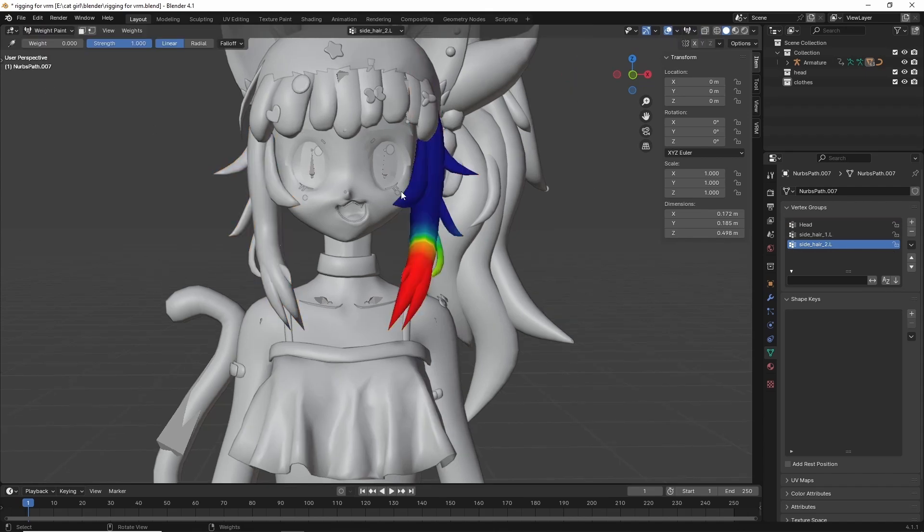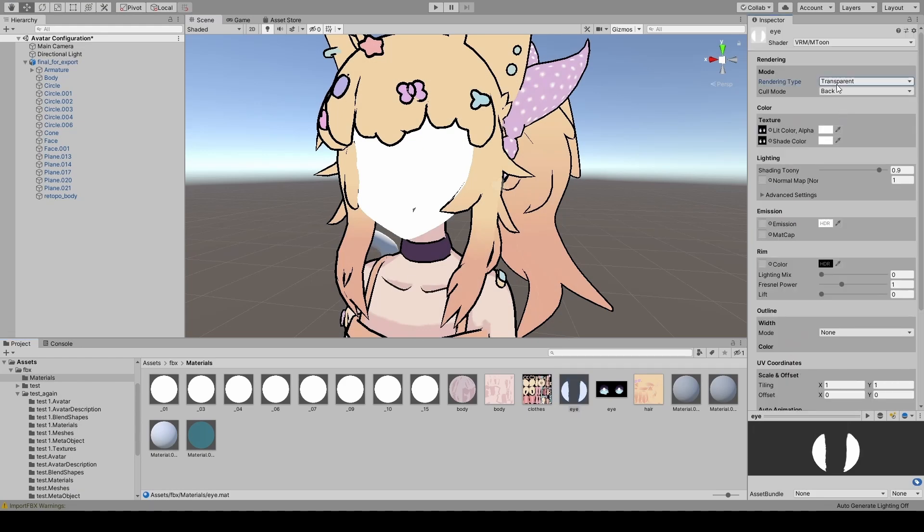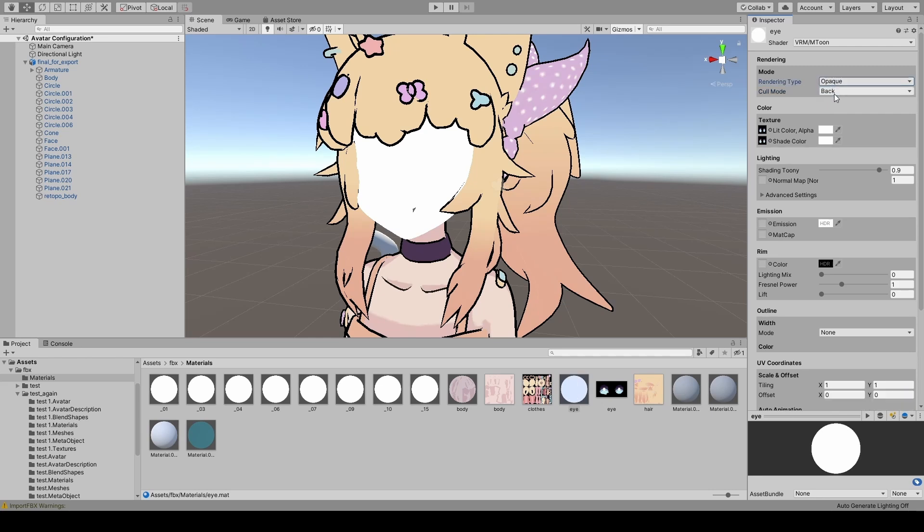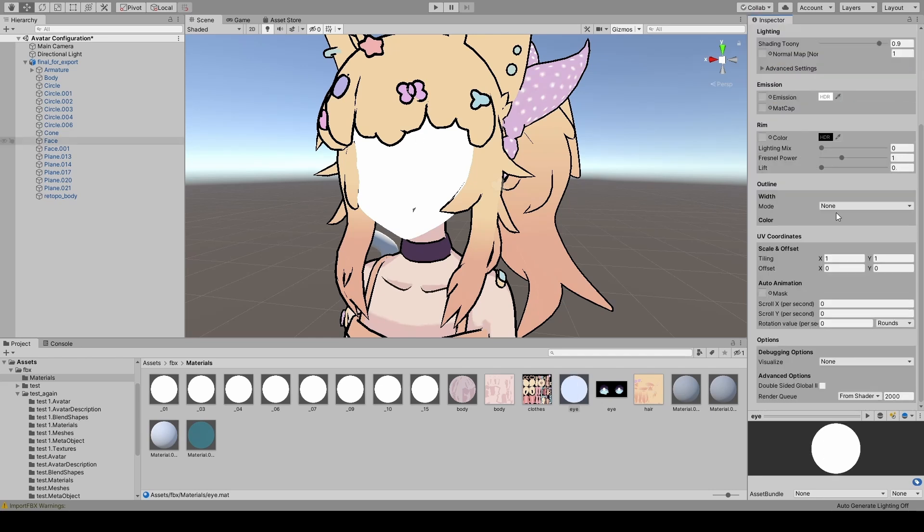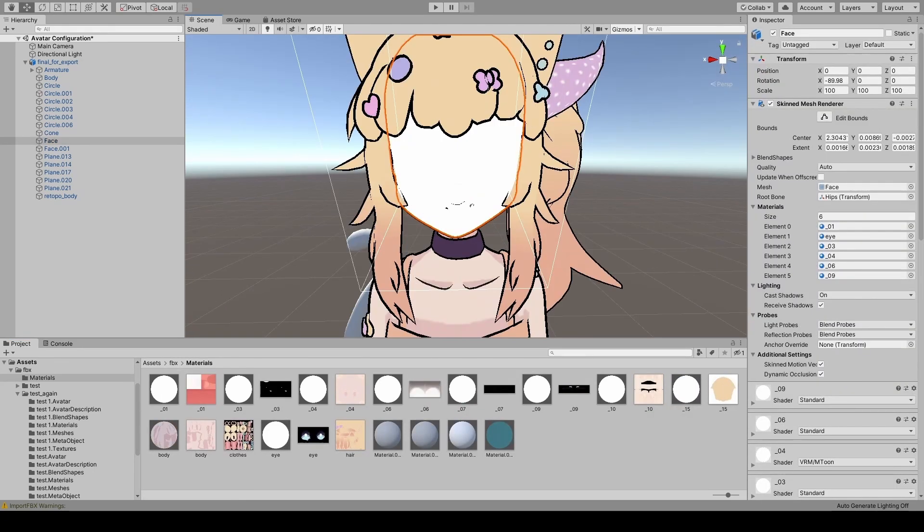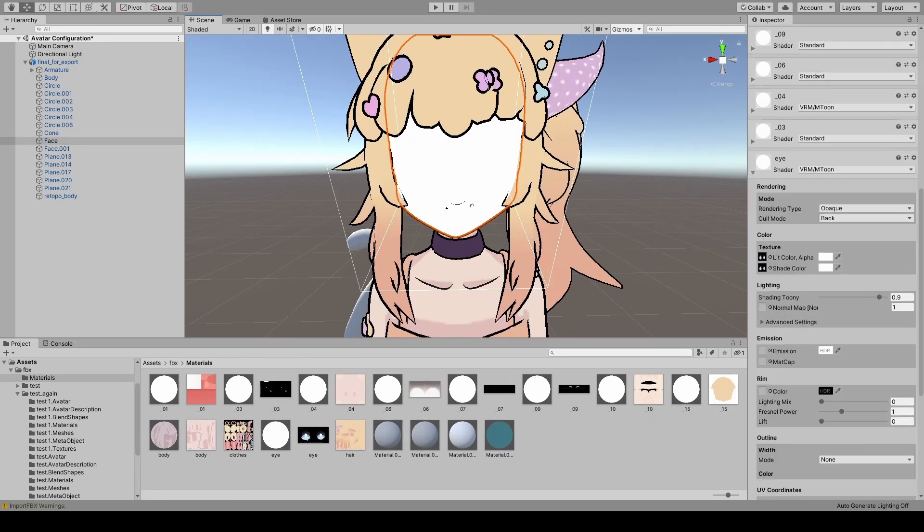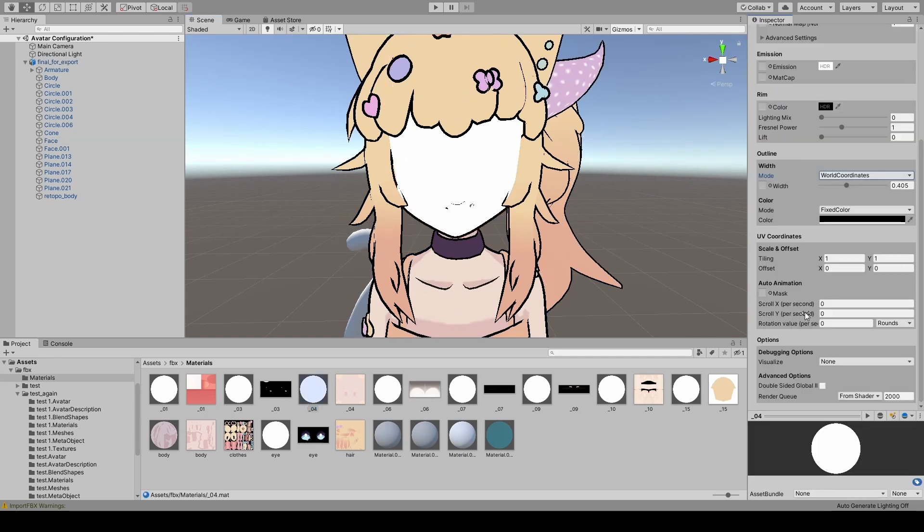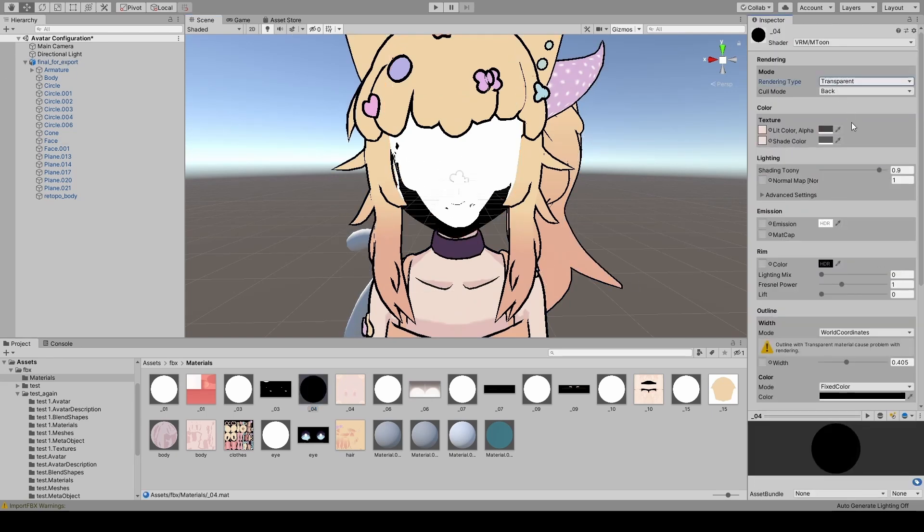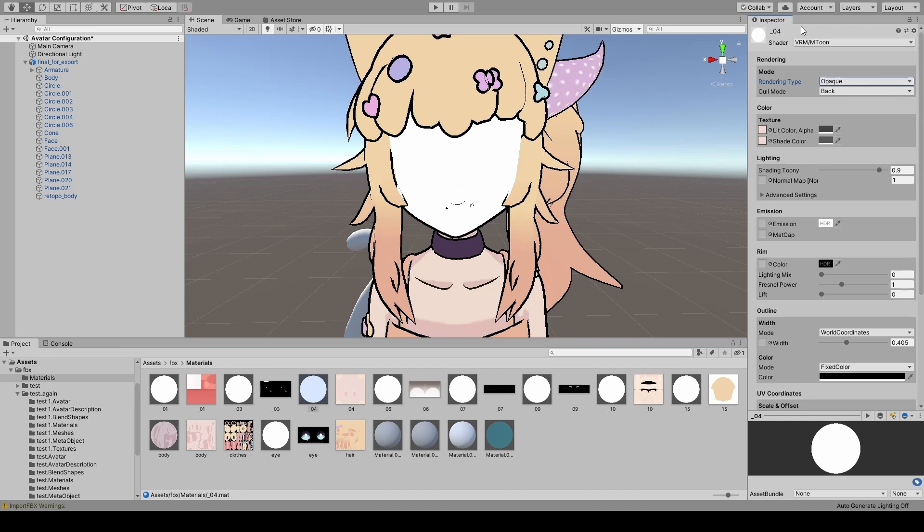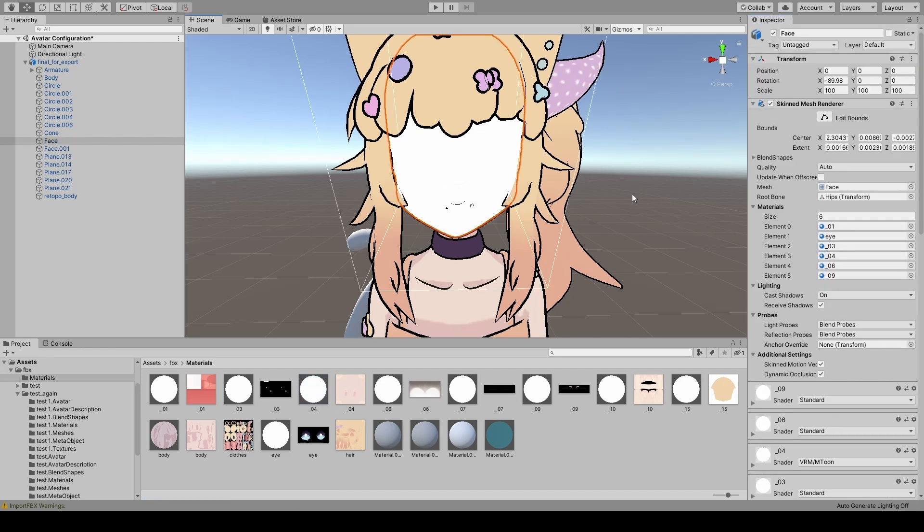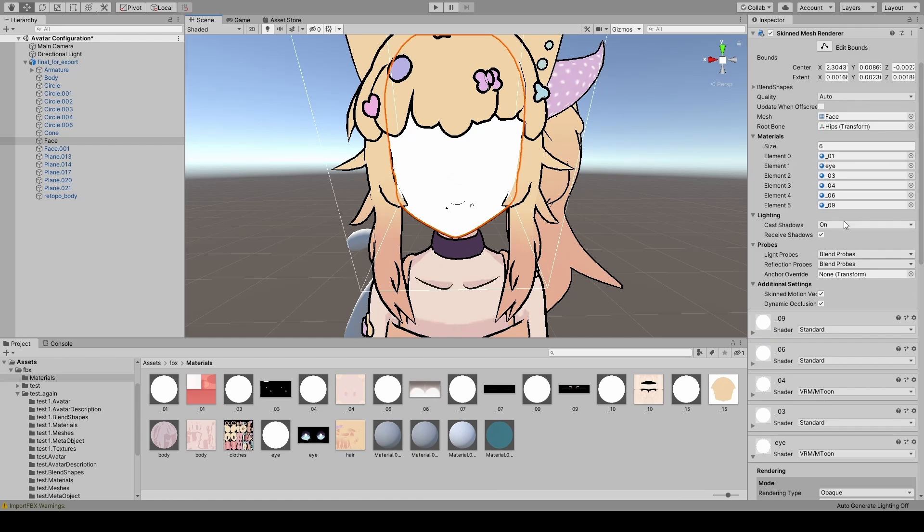What I didn't expect is some of the bullshit issues I ran into. So one of the issues I ran into was the face being white. I don't know why it was doing this. I thought maybe the shader wasn't applied, so I tried changing the shader. That didn't work. I thought maybe the sunlamp was overexposing it, so I disabled the sunlamp. That didn't work. I thought maybe the texture wasn't being applied correctly. Maybe there was a parving issue. So I tried reapplying the texture. That didn't work. And I just had no idea what was wrong with it.